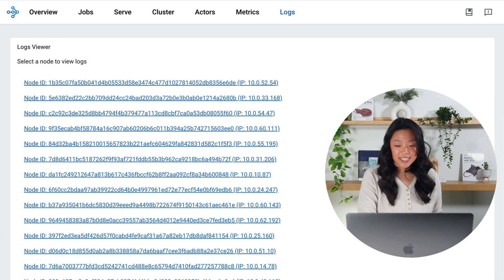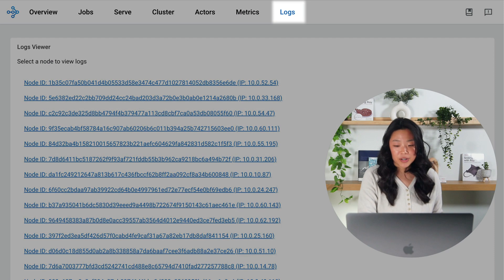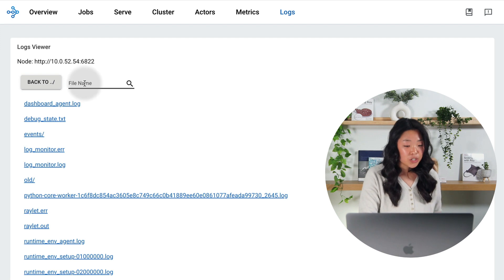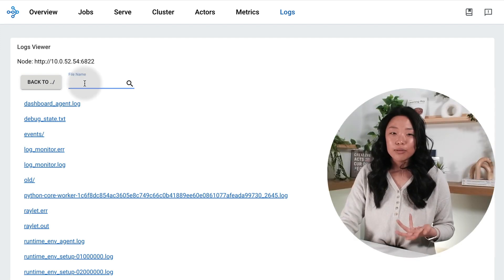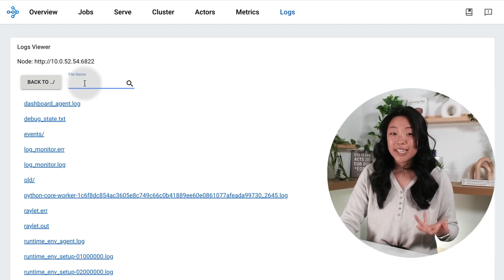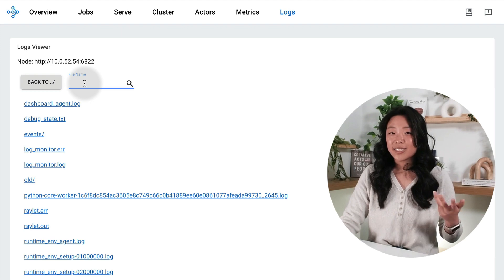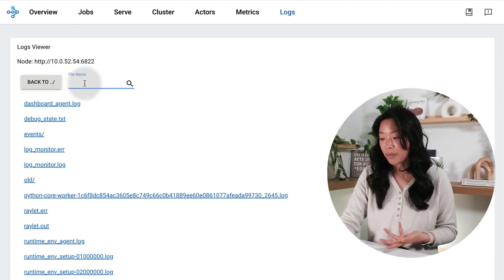Finally the dashboard also includes access to logs which are filterable and searchable so I can always find what I need in order to debug and diagnose my problem.